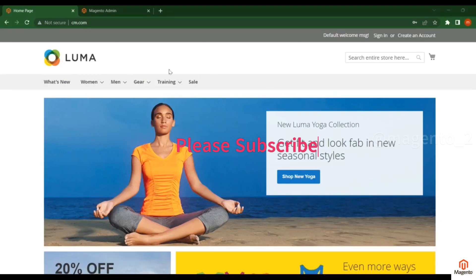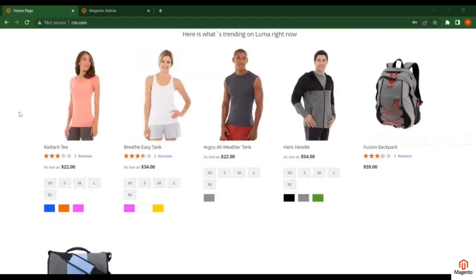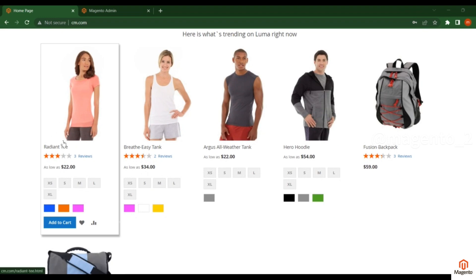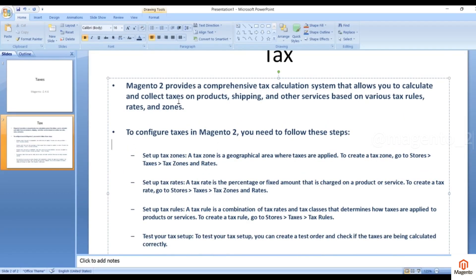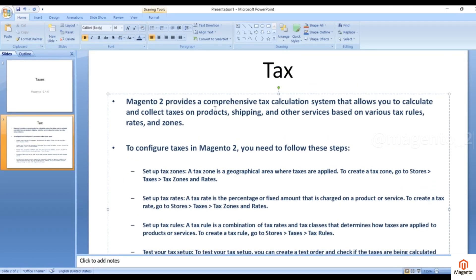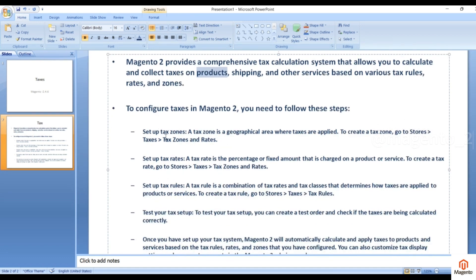Hello friends, welcome to Magento tutorials. In this video we will see how we can calculate the tax and how we can apply the tax for a product. Magento provides a comprehensive tax calculation system that allows you to collect taxes on products, shipping, and other services based on various tax rates and zones. To configure the tax in Magento 2 you need to follow these steps: set up tax zones, tax rates, and tax rules.